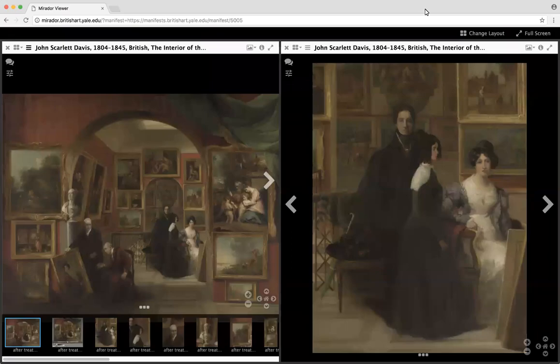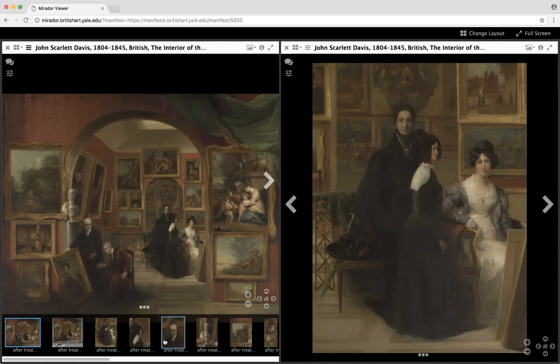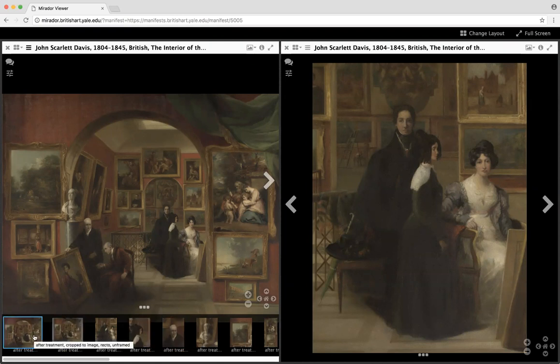You should be seeing Mirador. I just want to talk a little bit about what we're doing here at the center with conservation images that we make available on our site. On the left, you can see a painting where we have both our usual recto image without the frame, and we usually also provide an image with the color bars, which is the second image in the thumbnail strip at the bottom of Mirador.